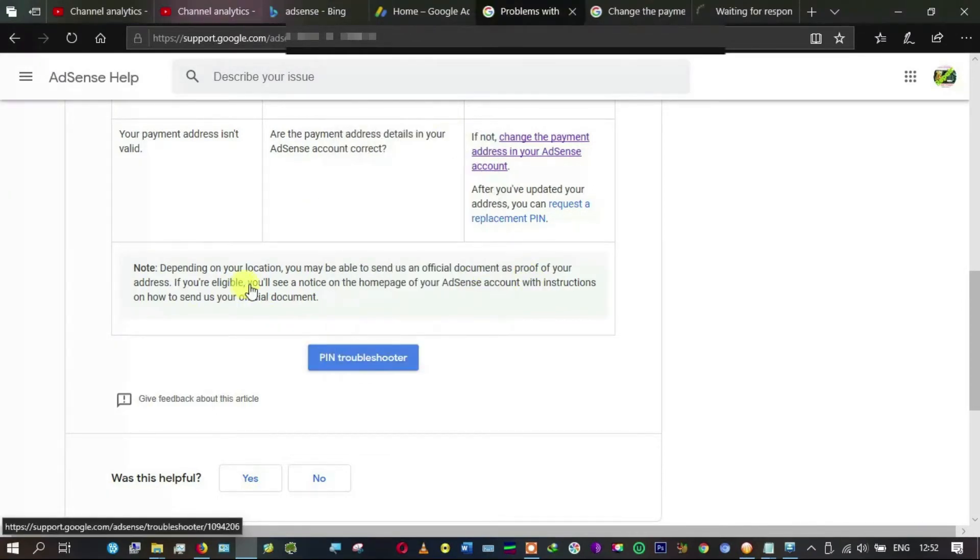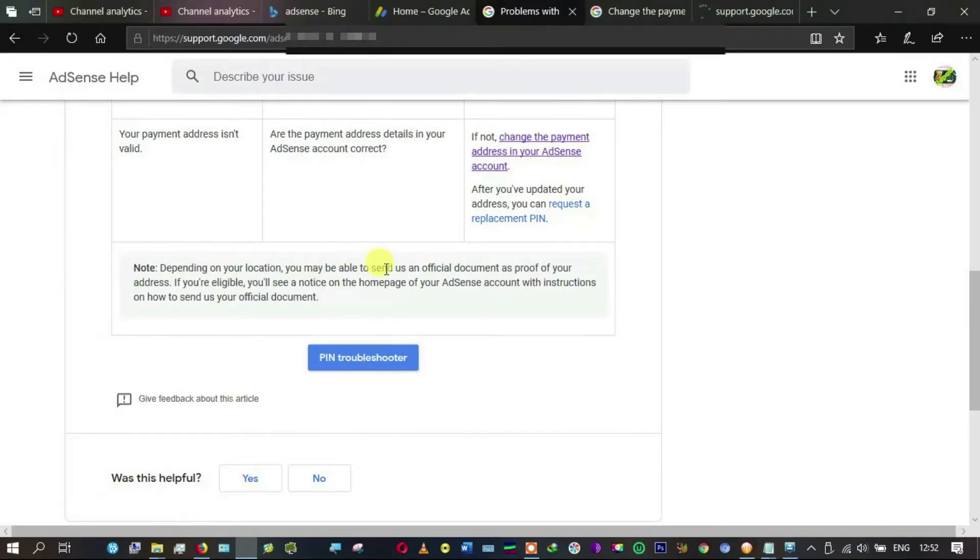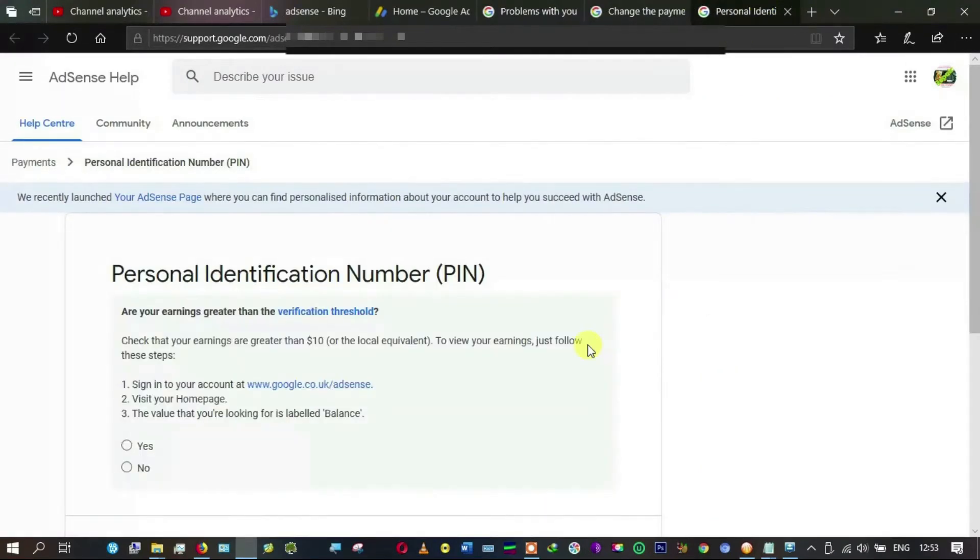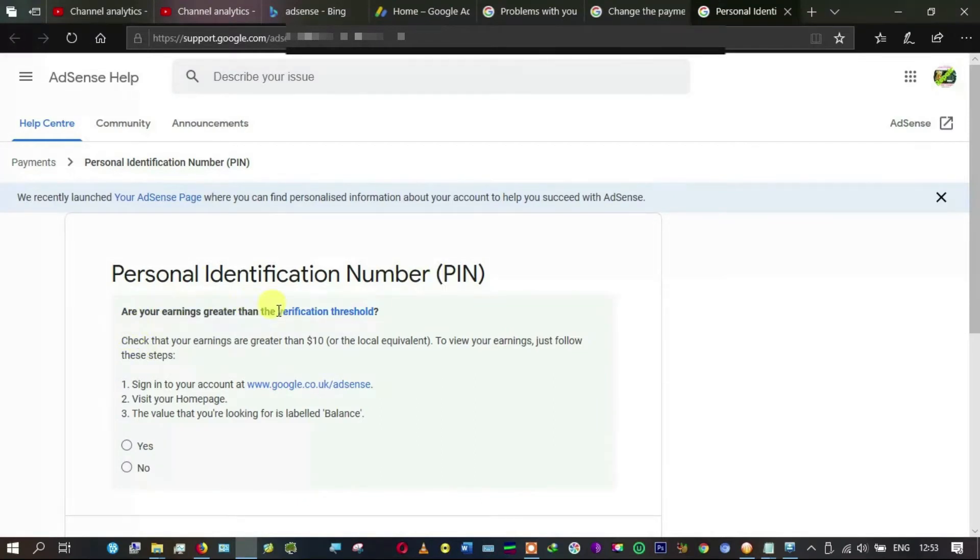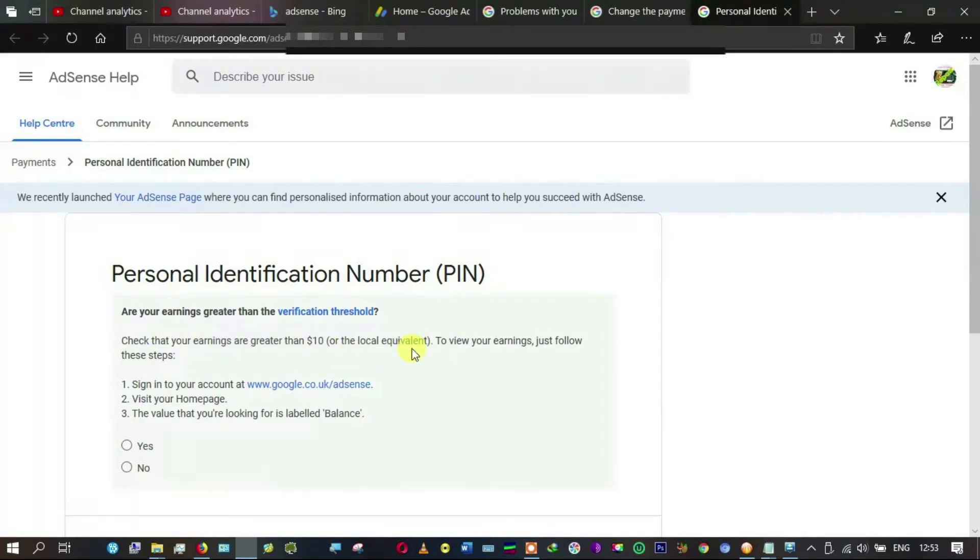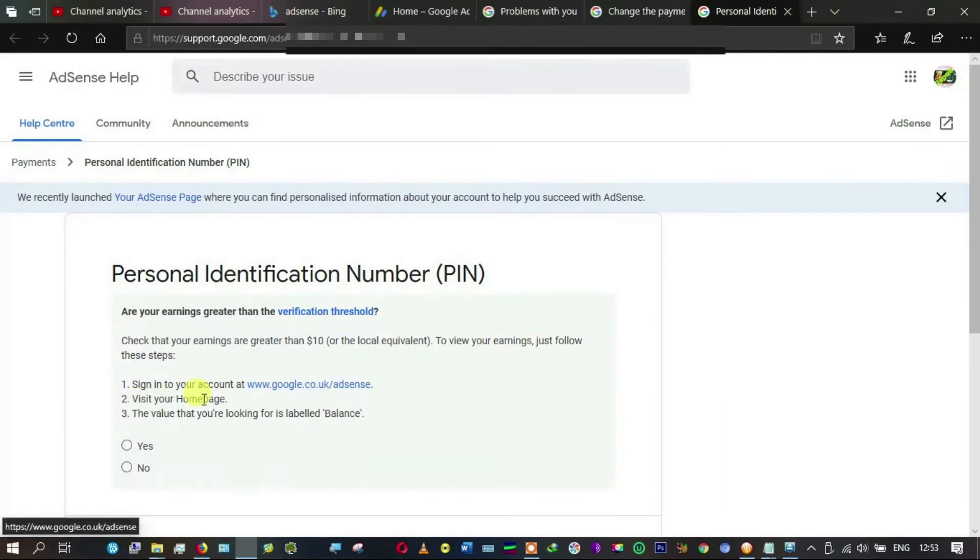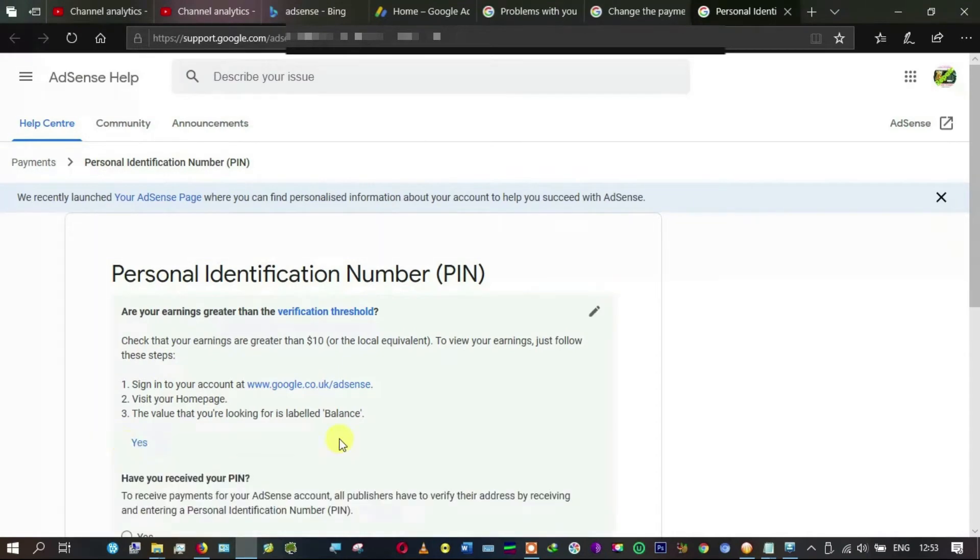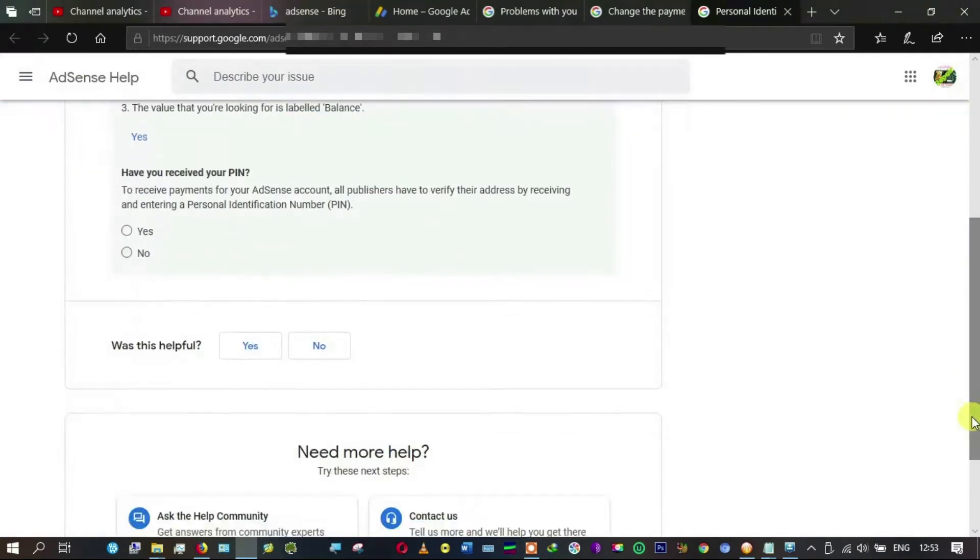Let me see PIN troubleshooter, opening new tab. Personal identification number: Are your earnings greater than the verification threshold? Of course yes. Check that your earnings are greater than ten dollars or local equivalent. The value that you're looking for... yes, of course my earnings are greater than the verification threshold.